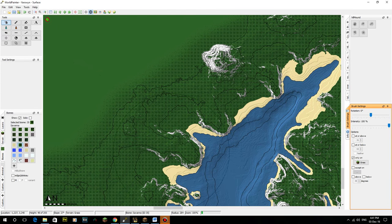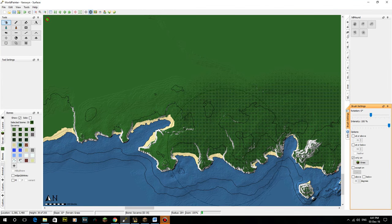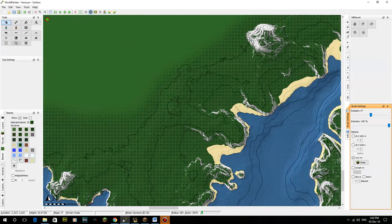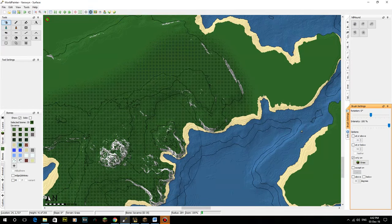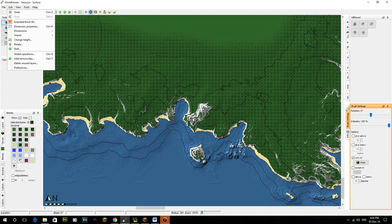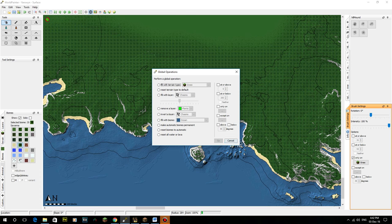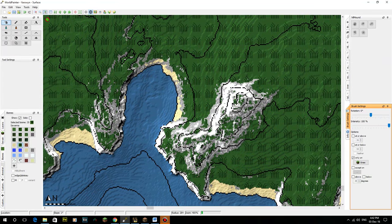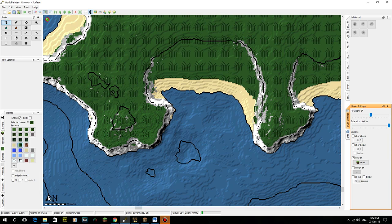I usually do a global operation to fix the auto-biome because it's much easier. Also, between episodes I've gone to Edit, Dimension Properties, Default Terrain and Layers, and I've put my grass layer up two blocks, which means I get basically four blocks above water of sand. For the beaches it just needed to work that way, otherwise it was looking way too shallow.